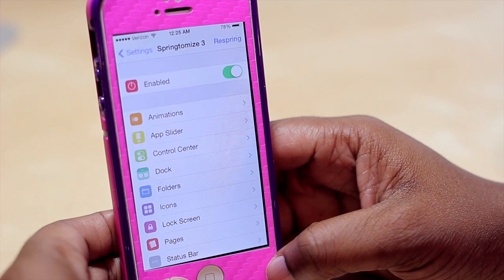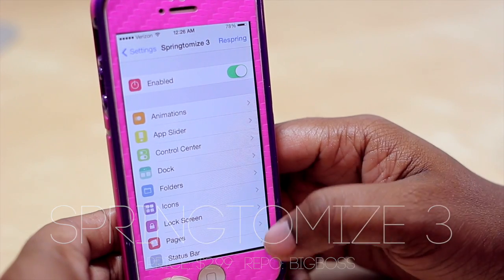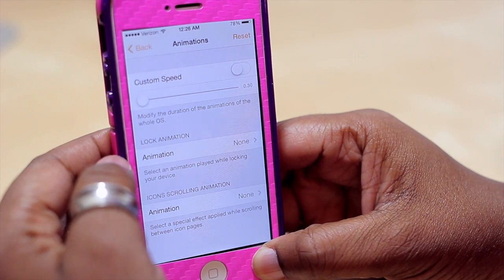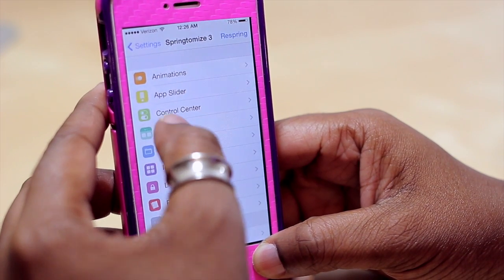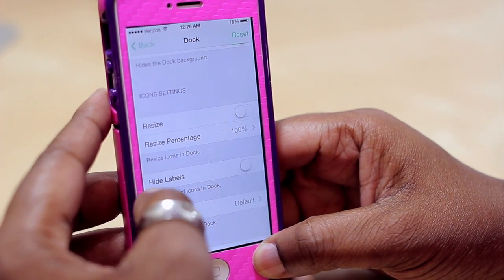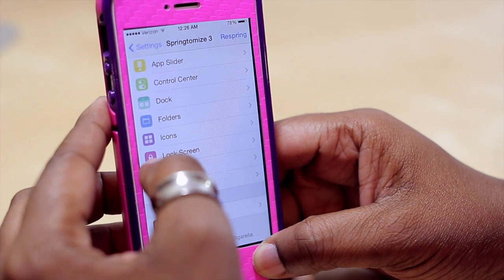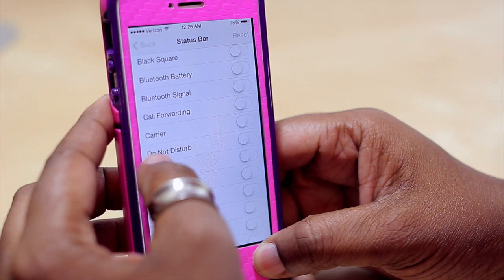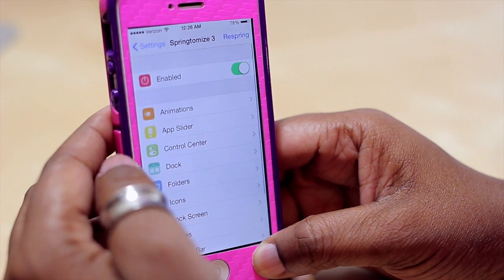Up next we have SpringtomAS 3, which gives you a lot of options to customize your device. You can adjust your animations to make your device appear as though it's moving faster by speeding them up. You can also adjust the app slider, your control center, and the appearance of your dock — hiding the dock, hiding the dock background, resizing it, hiding labels, adjusting the appearance of your folders, icons, lock screen, pages, and your status bar, including turning off what you want to appear or not appear there.